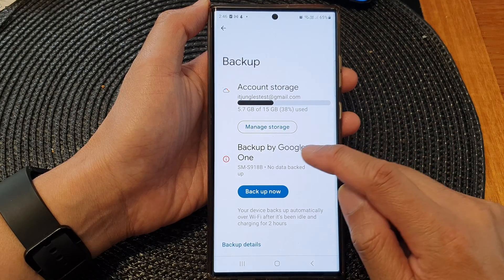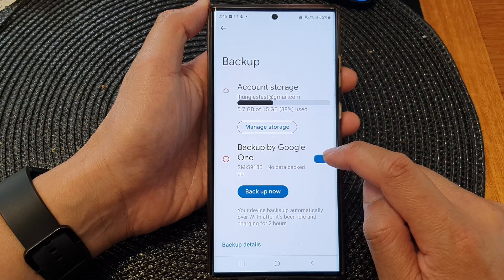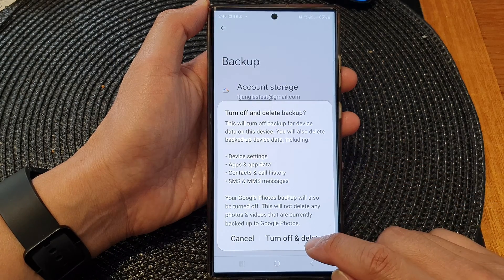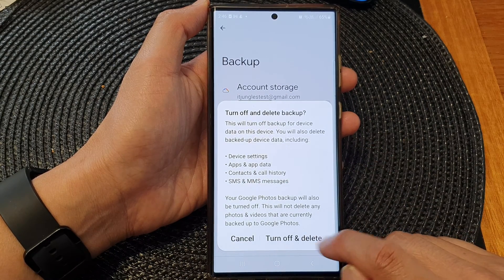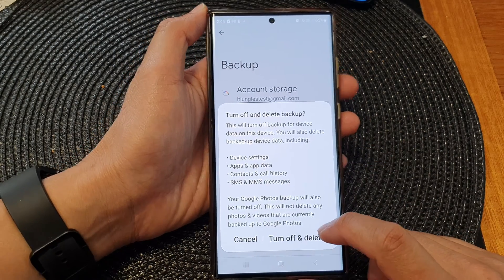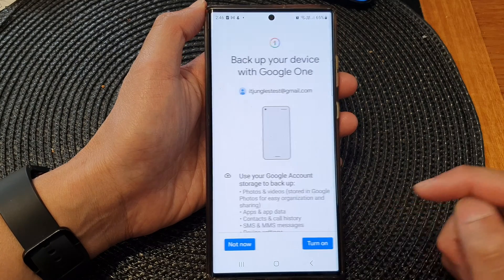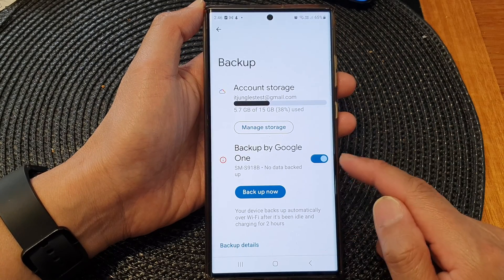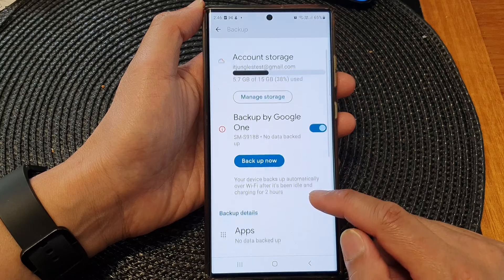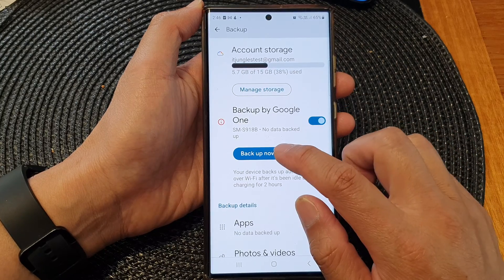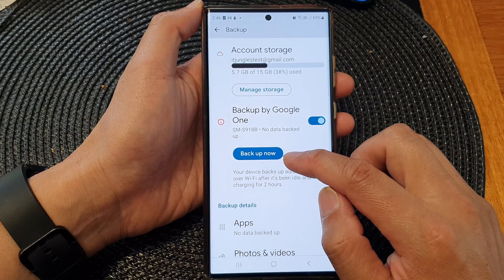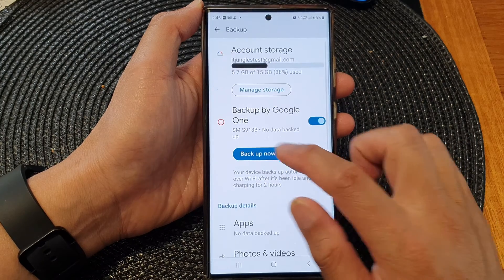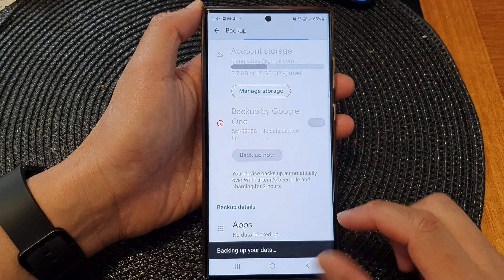After that, you can tap on Backup by Google One and tap on the toggle button to turn it on or off. If you want to switch it off you can tap on Turn Off and Delete, otherwise you can switch it on. Once it is turned on, you can tap on Backup Now and that will proceed to backup your data to Google One.